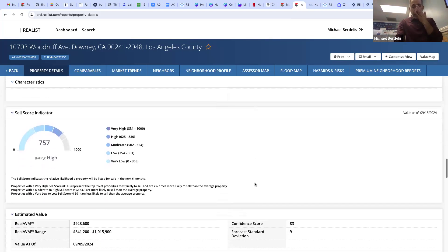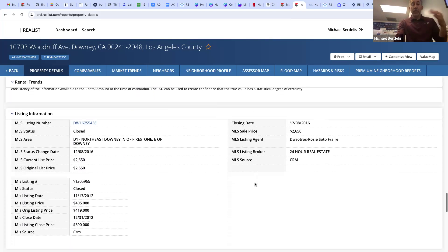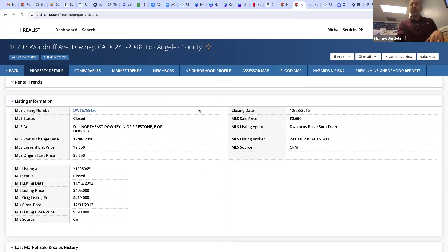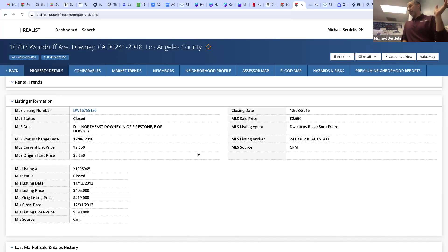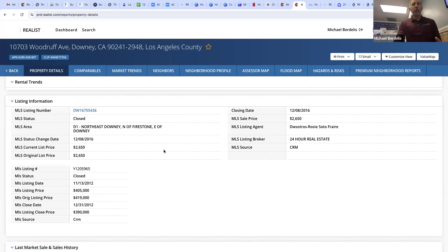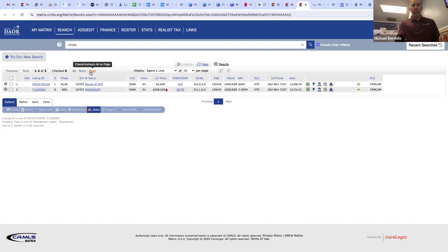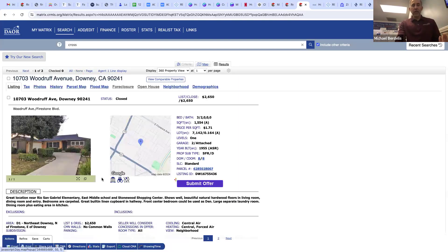You can also see the last time the property was in the MLS. I bought it, and what this was is my licensed assistant Rosie — when I put it in the MLS I put it under her ID for a rental. I didn't want to put it under me because I owned it. The last time it was in the MLS in 2016 I was renting it for $2,650. You can click the hyperlink and it'll show you what the listing looked like.